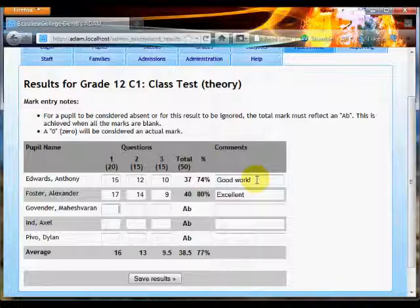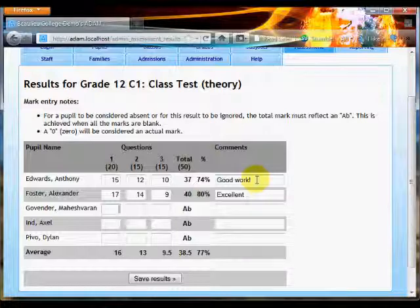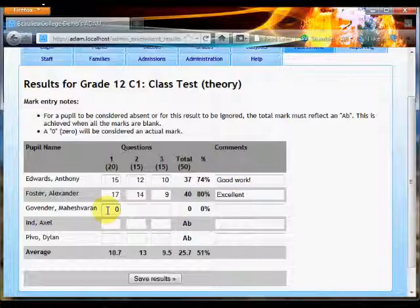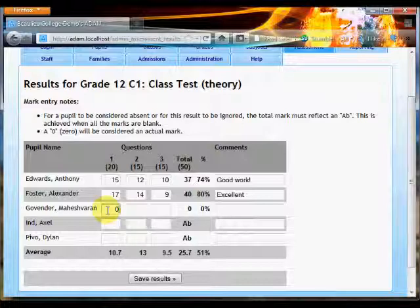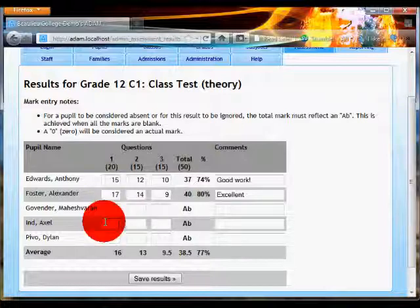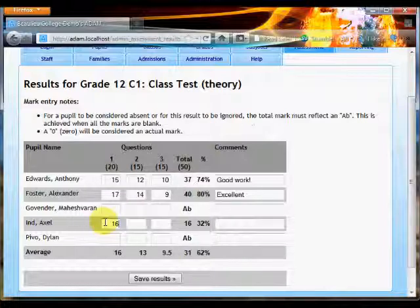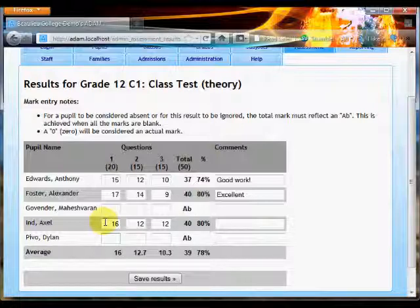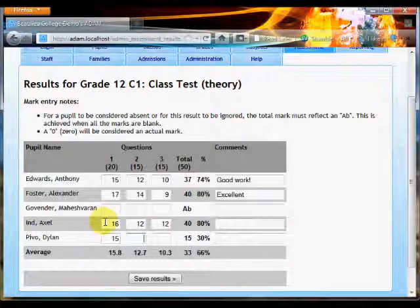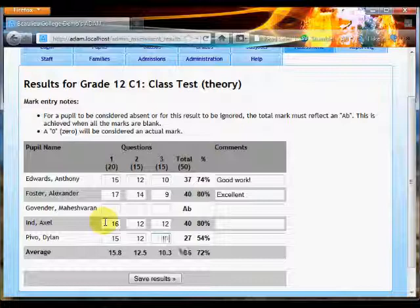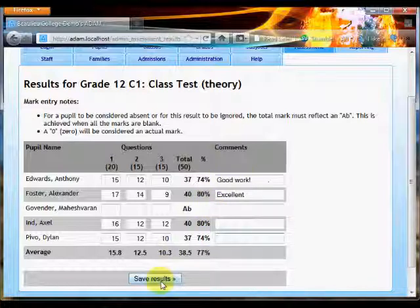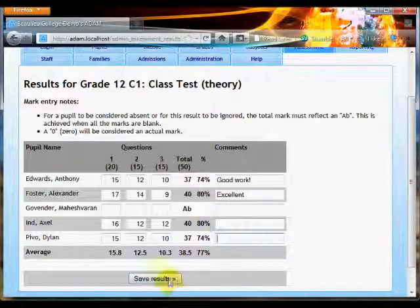Now I'm going to pretend that Mahesh Governor was absent for that, so I'm not going to enter any marks, and you'll notice of course that he has an AB there. If I enter a zero, that is going to count as a zero towards him, whereas if it's an absent, it isn't detrimental at all. Let's just enter some marks for the last couple, and there we have it. And then I'm going to save the results. I don't have to enter comments if I don't want to, so I'm not going to for those last couple.